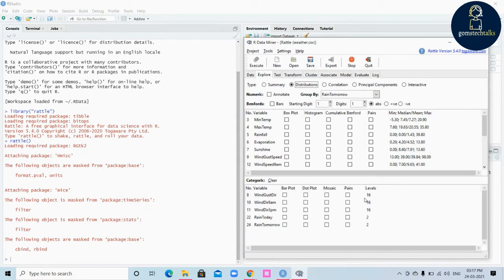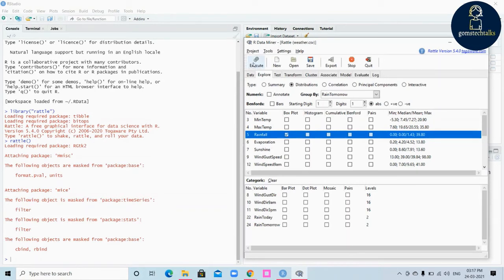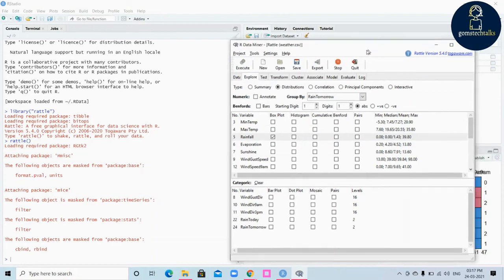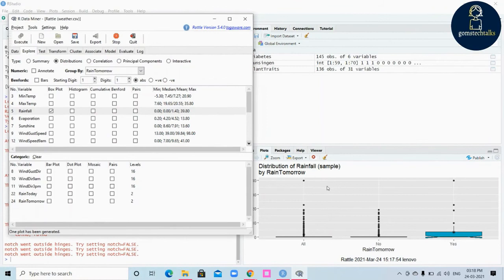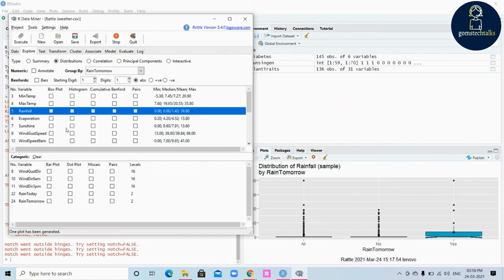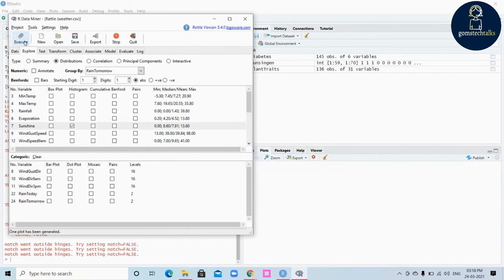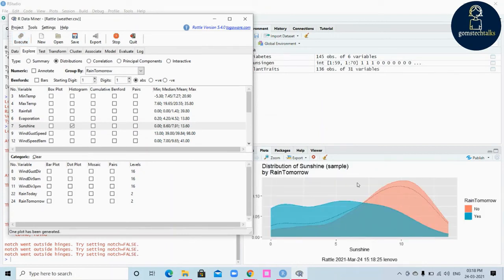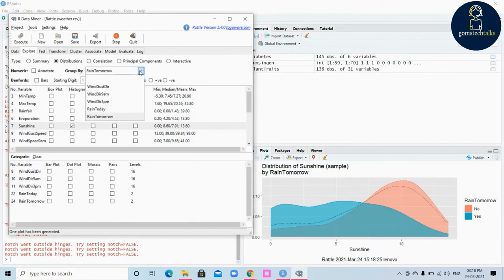Let's see how it creates visualization — I'm clicking on rainfall and executing. This output will be generated in your R environment. Don't expect the visualization to be created within Rattle itself, since Rattle is a package built on R — whatever visualization output you want will be displayed in R. Now I'm selecting sunshine as a histogram and executing — you can see the histogram, grouped by 'rain tomorrow' based on the group-by selection.